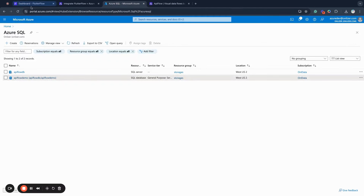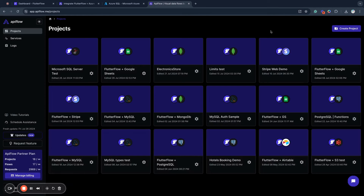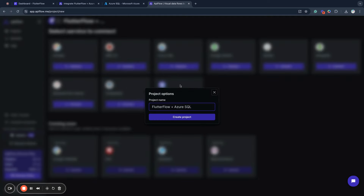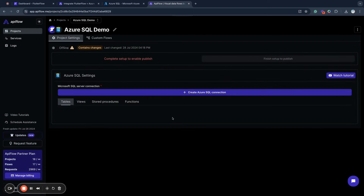I already set my Azure SQL Database and server. The next step is to create a project in API Flow. API Flow allows us to connect different services and data sources and create an API that allows us to connect Flutter Flow applications to those services and databases. I will create a new project, select Azure SQL as a service to connect, and name my project Azure SQL Demo. Click Create project, and here we go — we have our project created in API Flow.